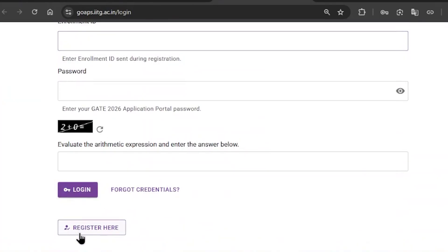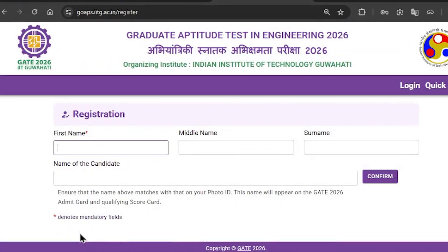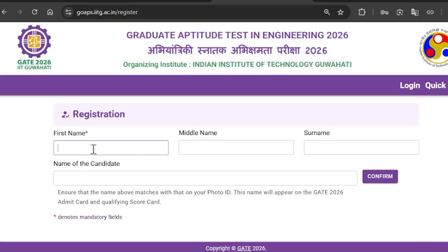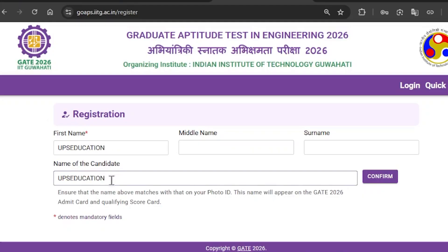Here you need to first register yourself. Click on 'Register Here'. Then you need to enter your first name, your middle name, and then your surname. After entering your names, it will show your name in the 'Name of the Candidate' section. Make sure you fill in everything correctly, then click on confirm.